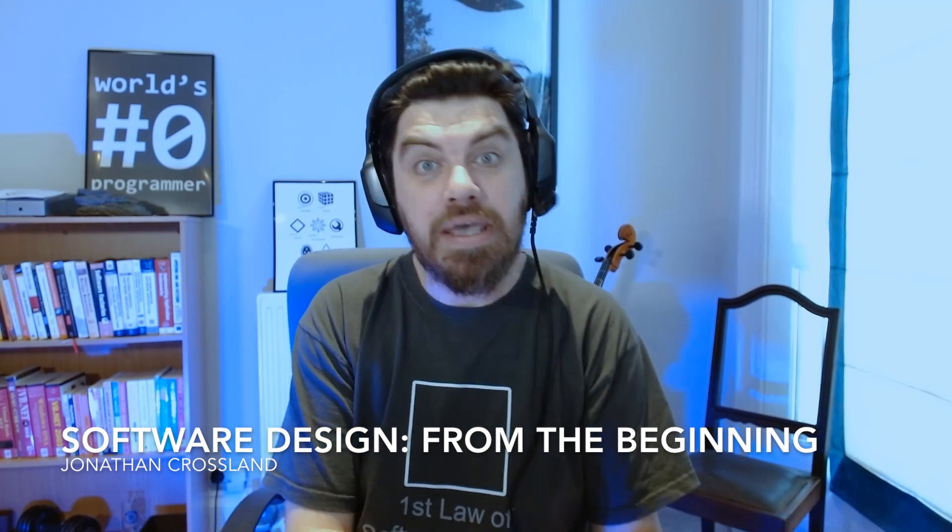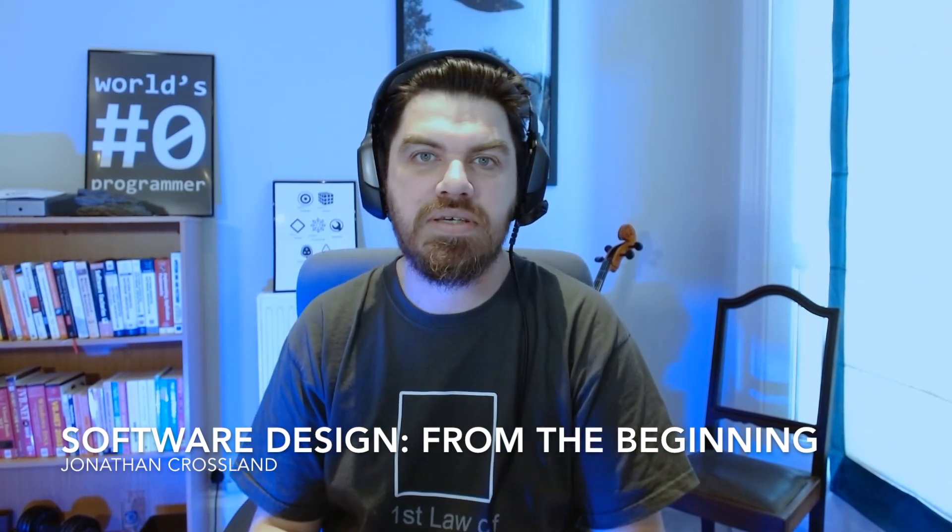Hi, welcome to another episode of software design from the beginning. My name is Jonathan and I'm taking you through a progression from the very beginning of design to more complicated topics in the future.